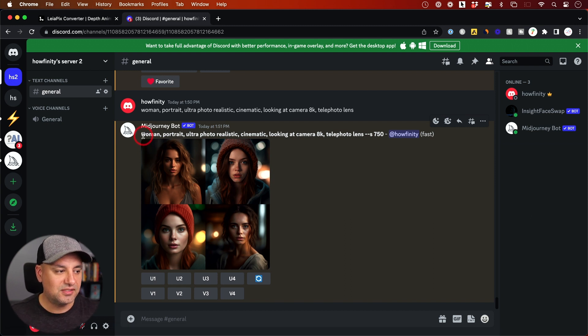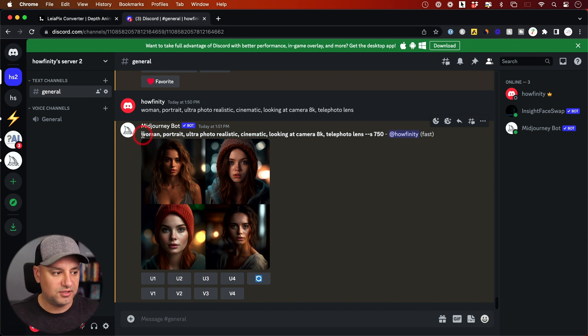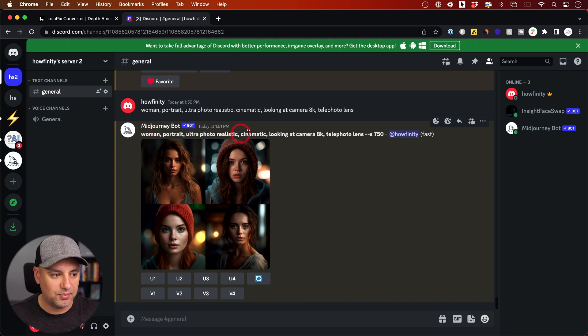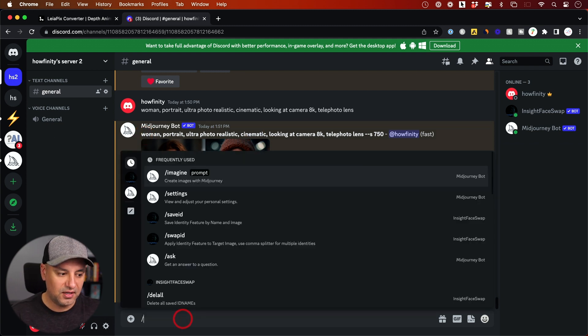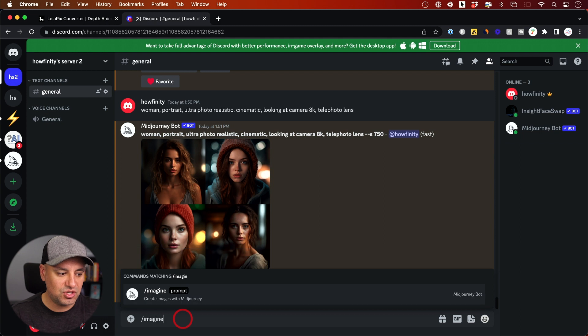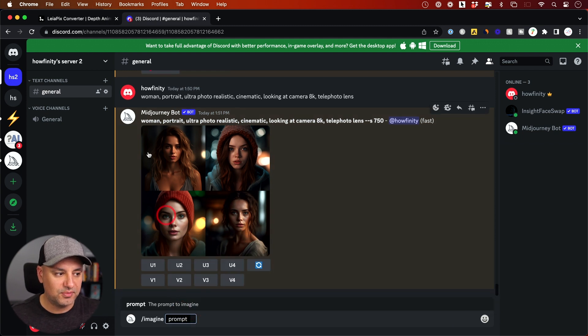Basically inside of Discord, this is where Midjourney takes place. I give it a prompt. All you have to do in the chatbot is type in imagine, and then you could type in your prompt.